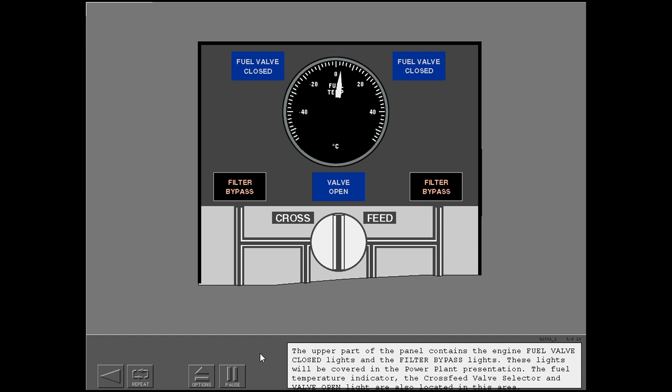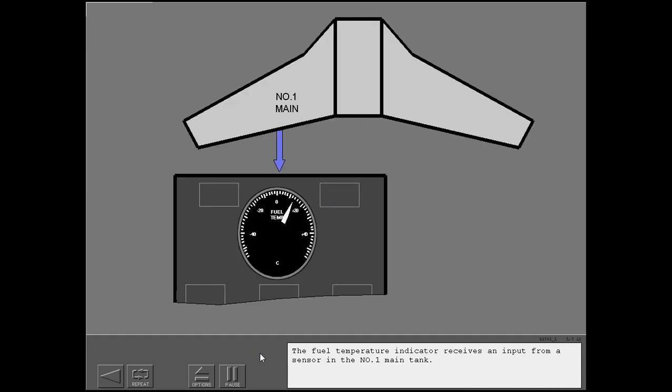These lights will be covered in the power plant presentation. The fuel temperature indicator, the cross-feed valve selector, and valve open light are also located in this area. The fuel temperature indicator receives an input from a sensor in the number one main tank.